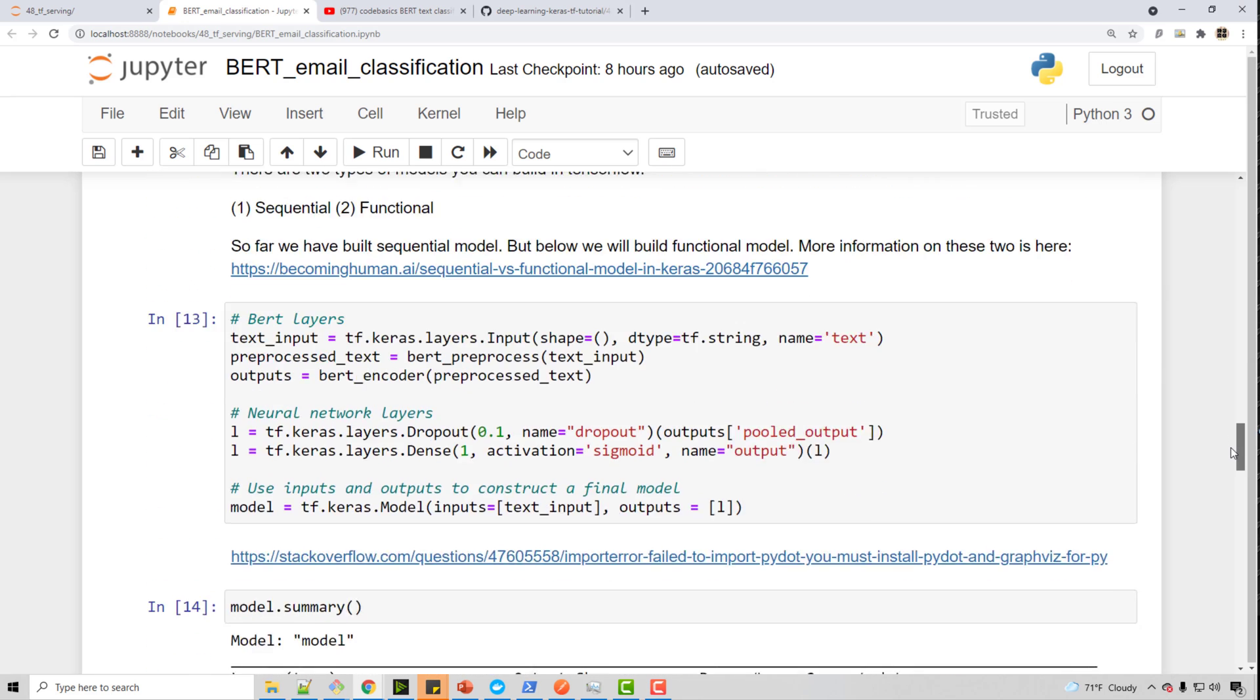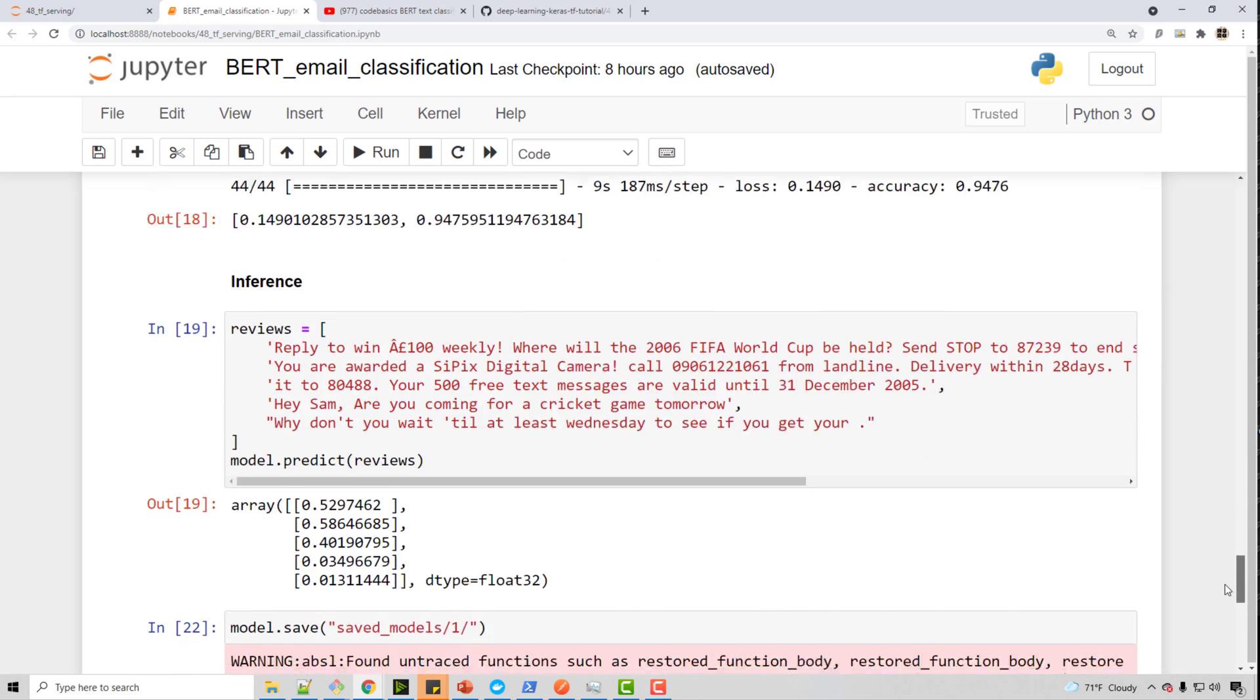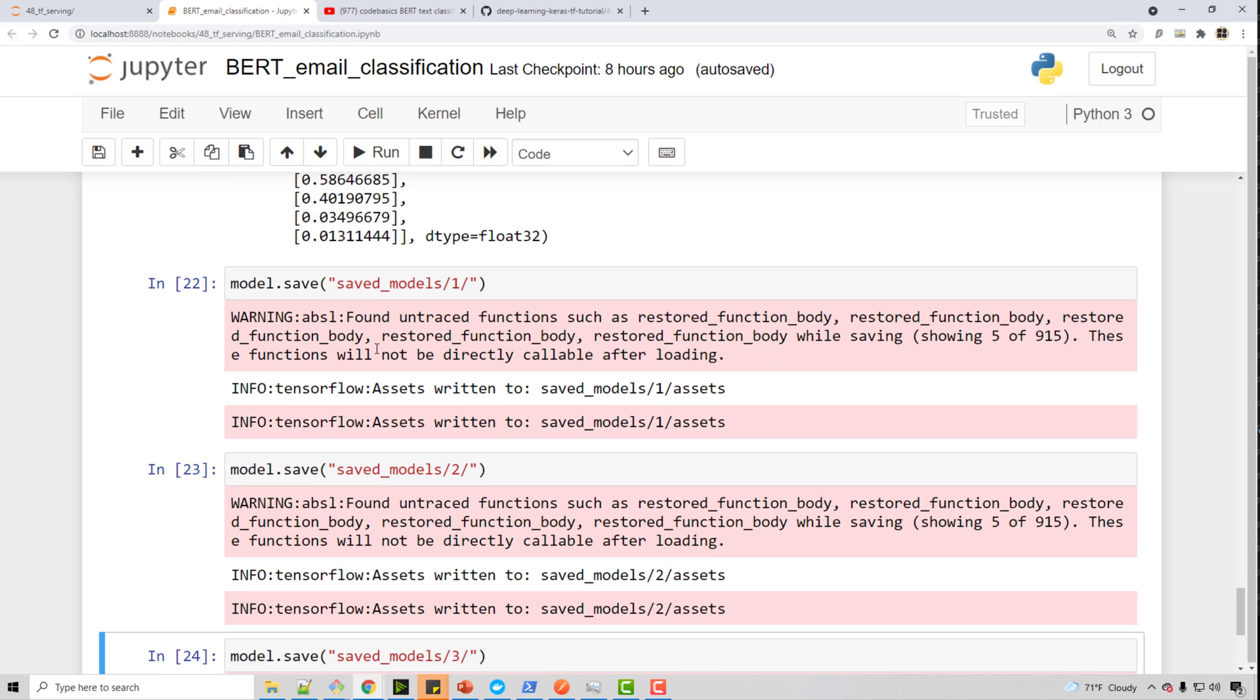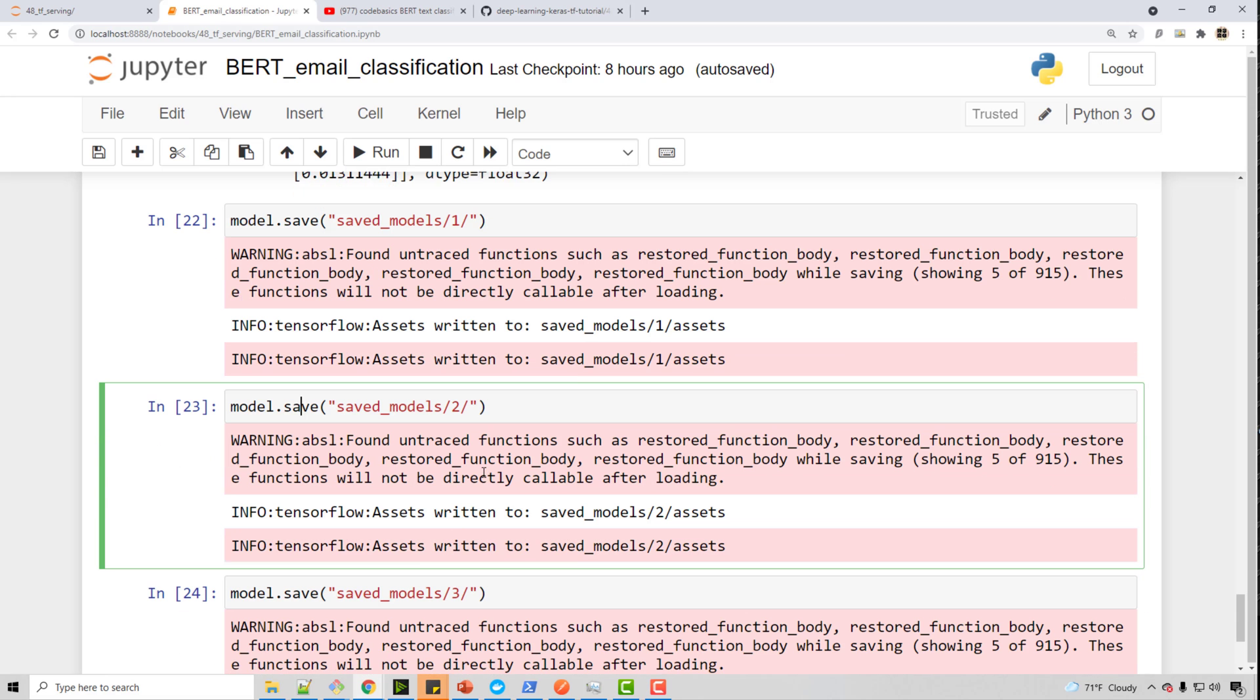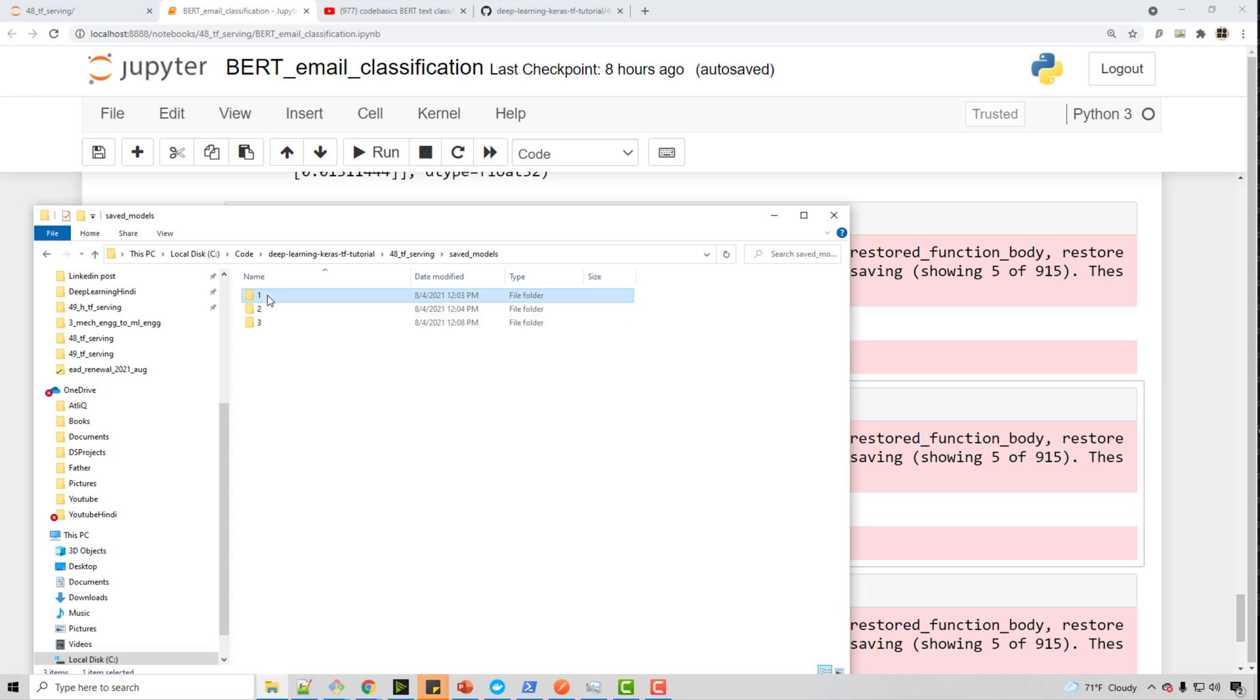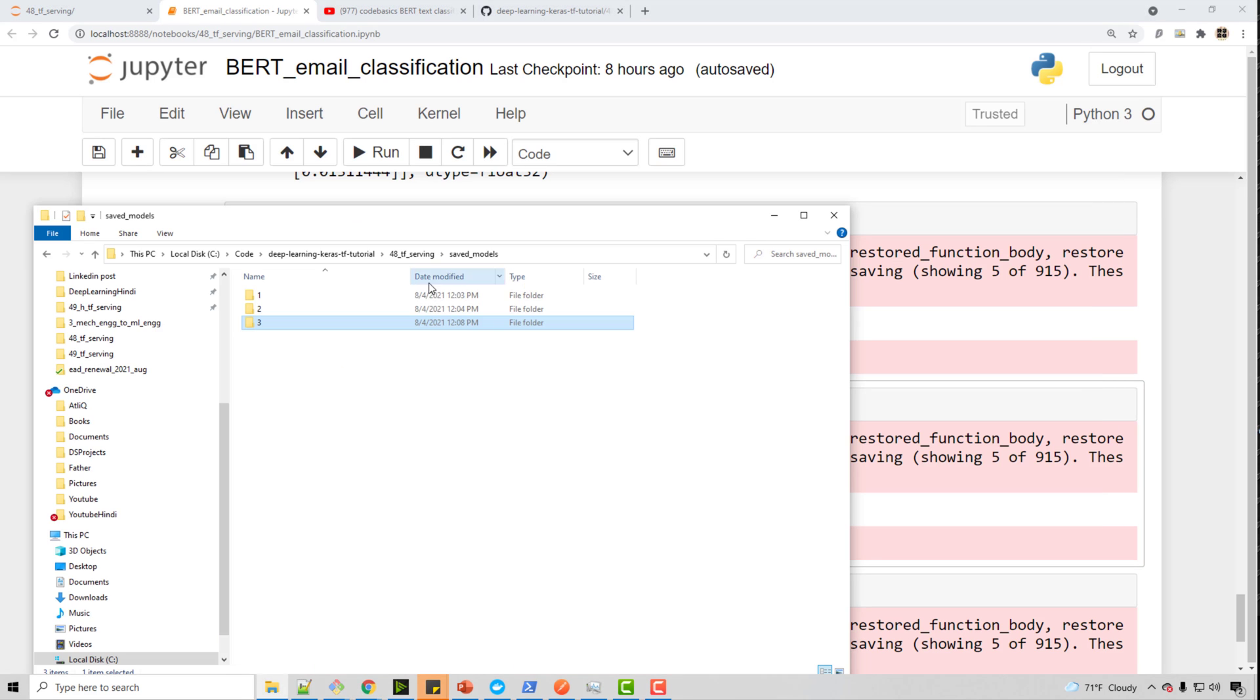Once the model is built and ready, you can export it to a file using .save method. So here I have called .save three times basically just to show you three different versions. And you can see these three different versions are saved here. So you see saved model directory here.